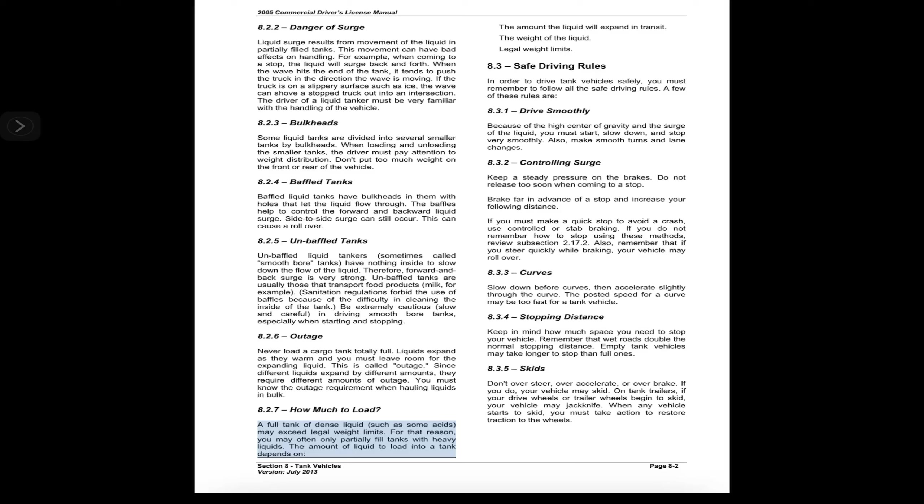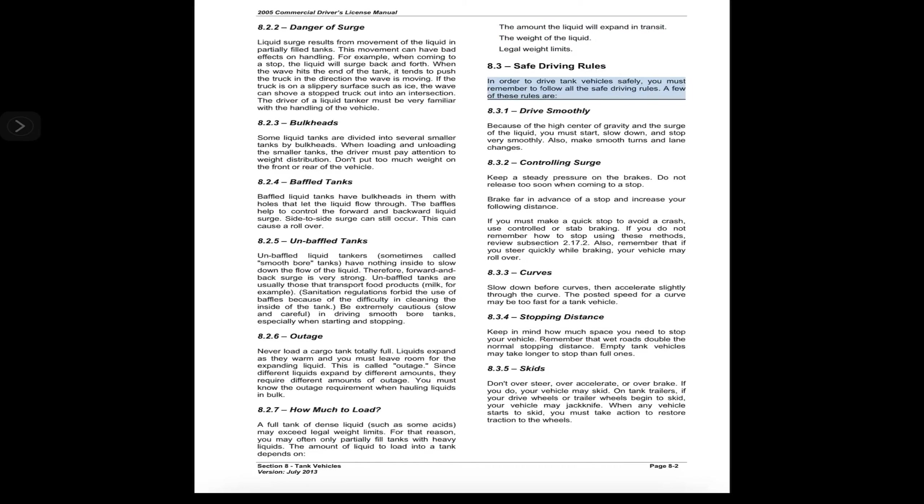8.2.7 How Much to Load. A full tank of dense liquid, such as some acids, may exceed legal weight limits. For that reason, you may often only partially fill tanks with heavy liquids. The amount of liquid to load into a tank depends on the amount the liquid will expand in transit, the weight of the liquid, and legal weight limits.